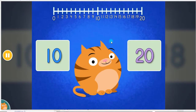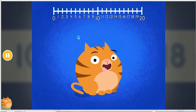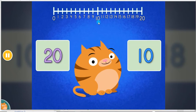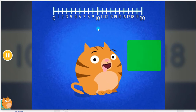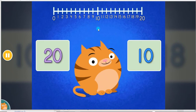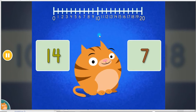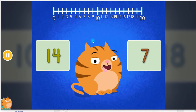Roly is thinking of one of these two numbers. His number is less than 11 — 10. Which number is less than 14? 10. His number is less than 15 — 14.